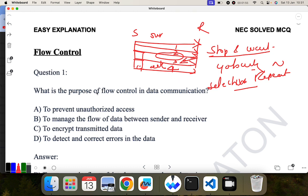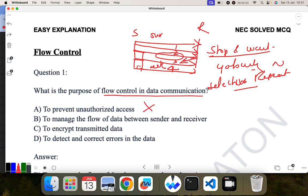Let's go to the MCQ portion. What is the purpose of flow control in data communication? Option A: to prevent unauthorized access. Option B: to manage the flow of data between sender and receiver. Option C: to encrypt the data. Option D: to detect and correct errors in data. B is the correct answer.